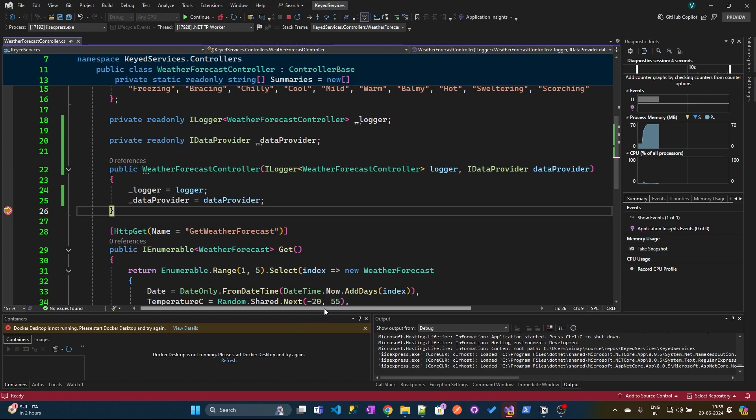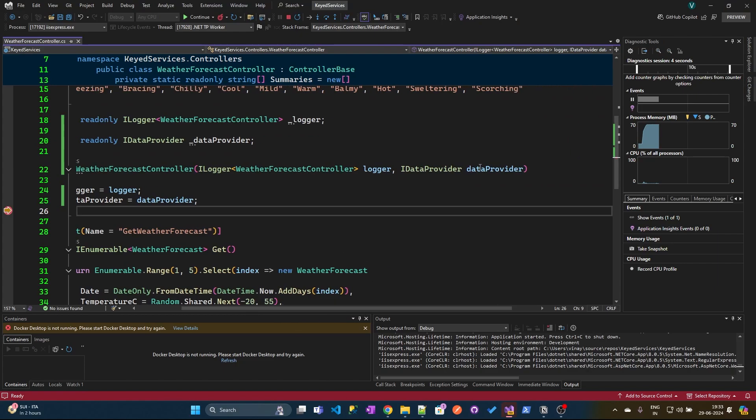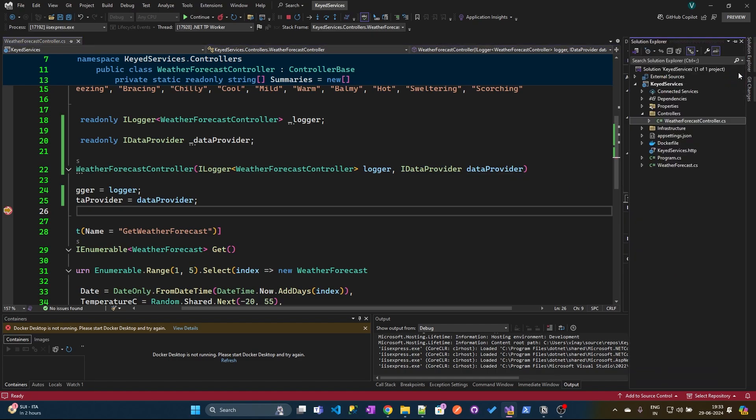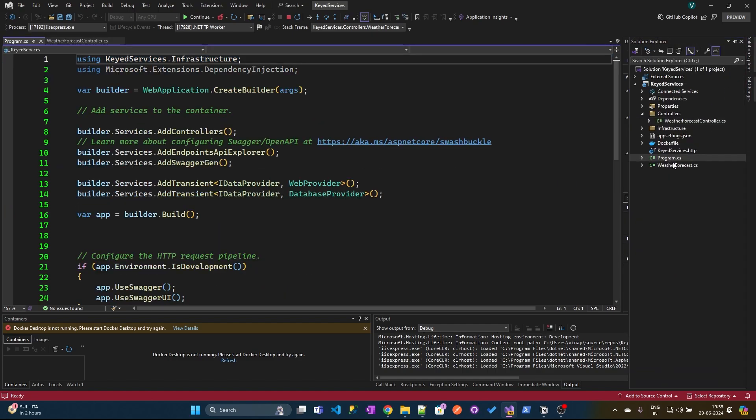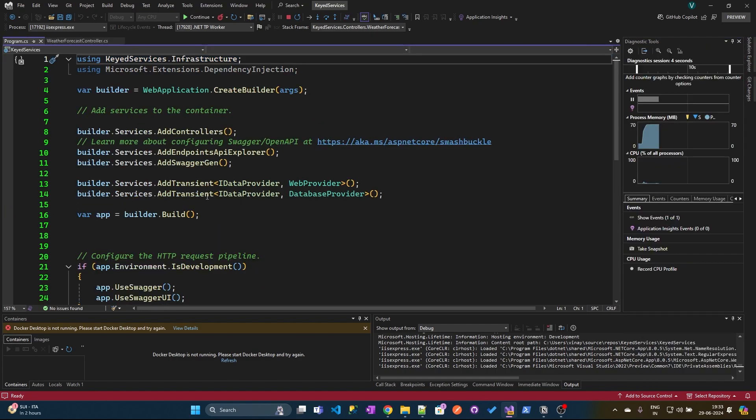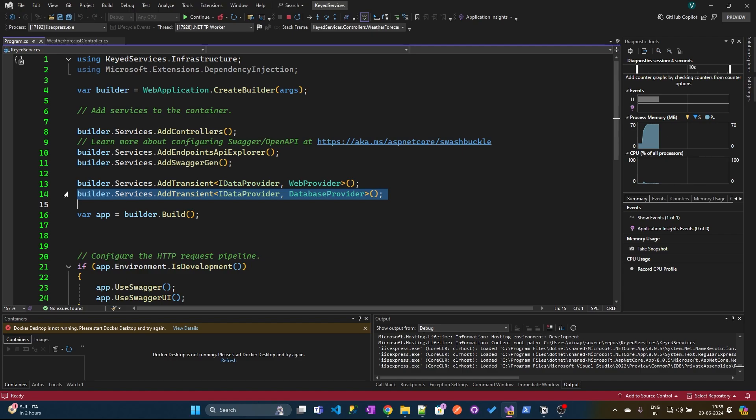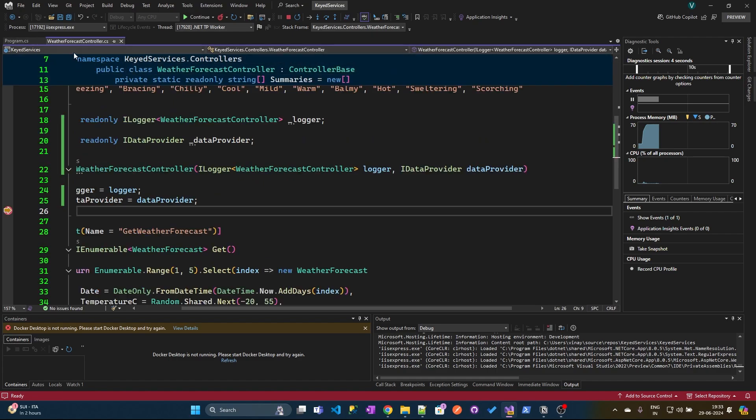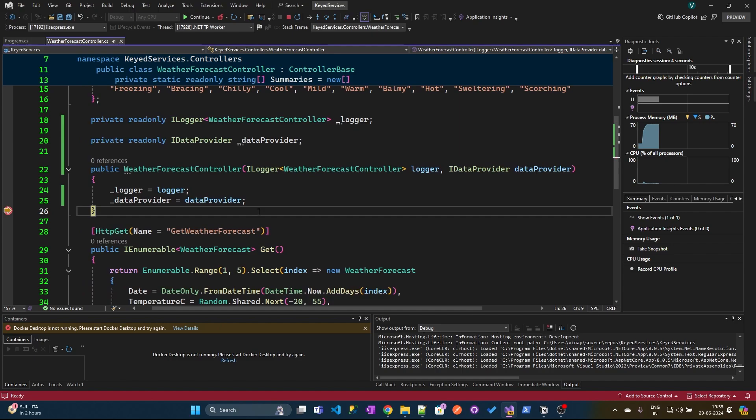If you see, I have received the instance of type database provider. The reason is because inside the program.cs file we have registered the database provider in the last, and that is the reason we are getting the database provider instance inside my weather forecast controller. Now if you want both web provider as well as the database provider instances inside weather forecast controller, how can you achieve that?